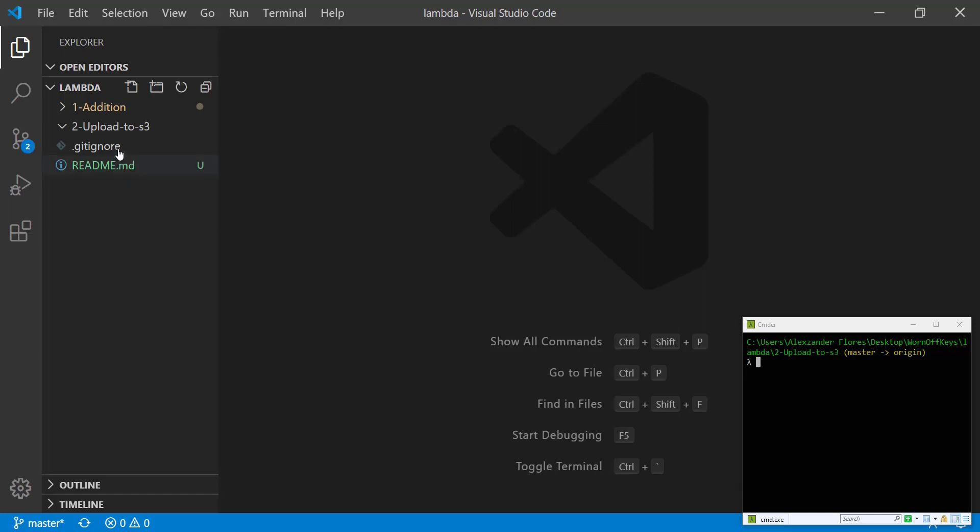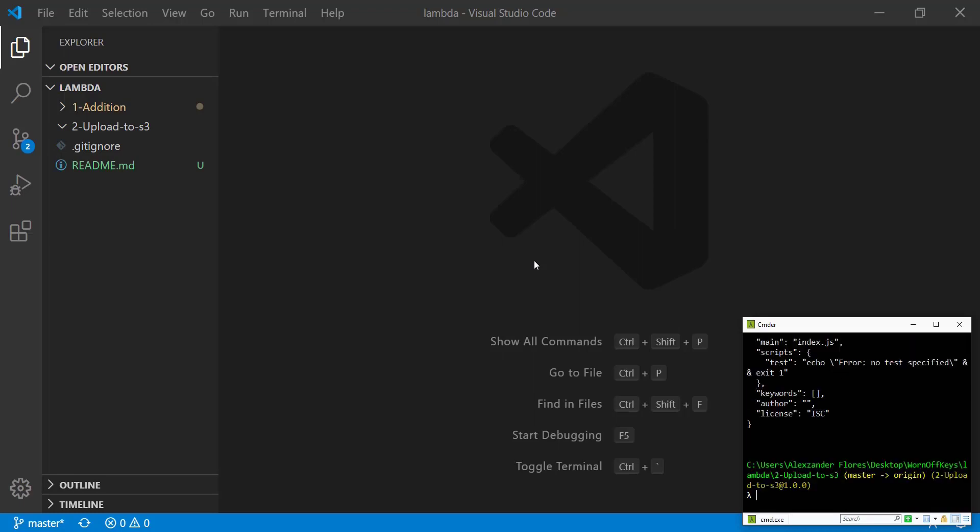So I have an empty folder here. I'm navigated to that folder in my console and we're going to go ahead and run npm init -y. The -y flag will automatically accept all the defaults. So we run this, we should get a package.json.